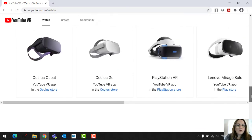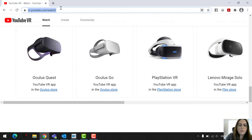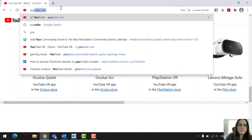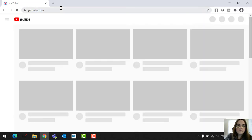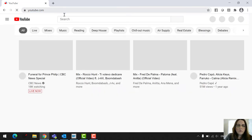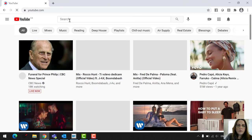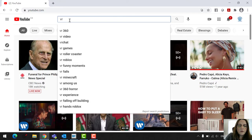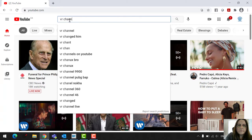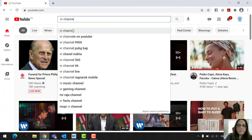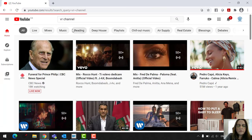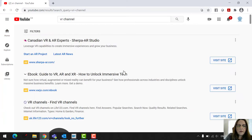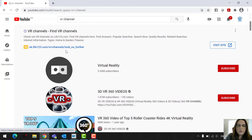So then we're going to go into YouTube now. I'm going to show you some things in there. If you type in up here in the search, you're going to type in VR channel.